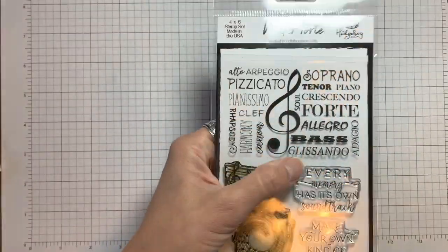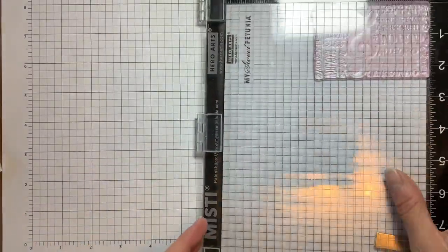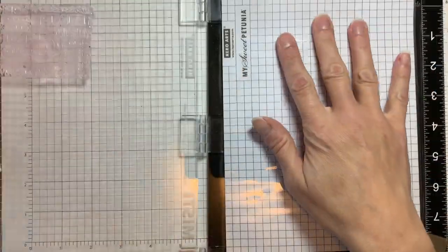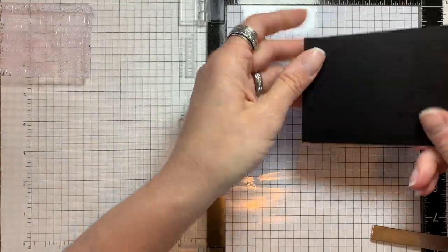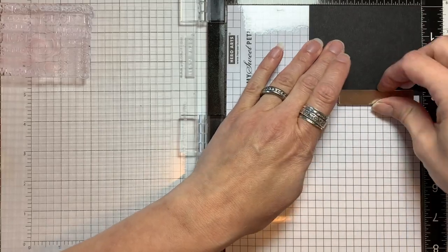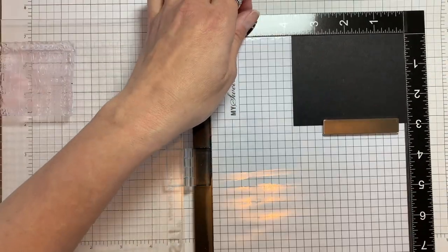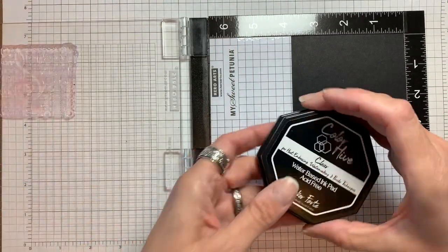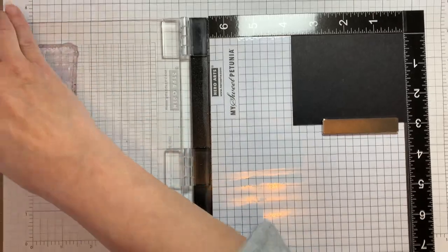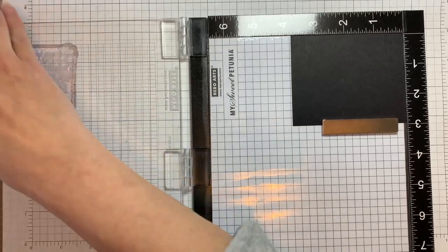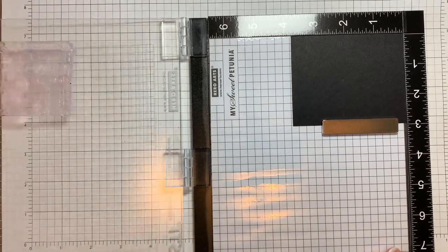Now I'm going to use this big image from the Chin Up Buttercup stamp set. I'm stamping it on Eclipse black cardstock and I'm going to be using the clear embossing ink and kaleidoscope powder.